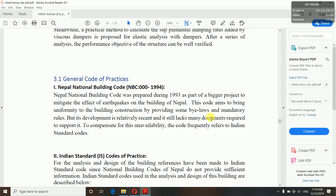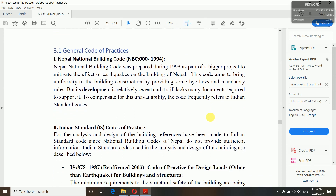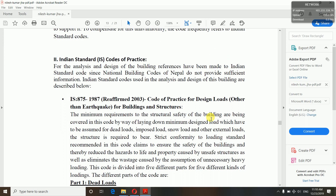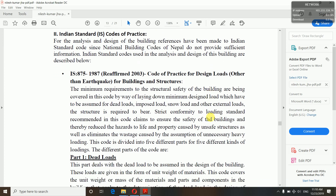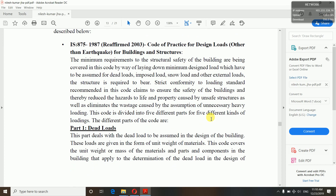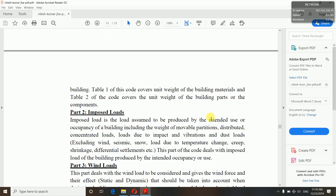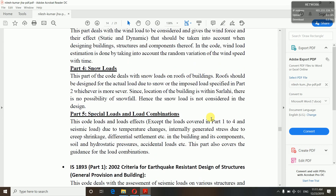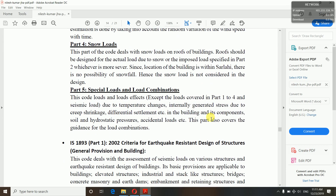Here are the general codes of practice. The codes you will use in your project you have to explain something about: Nepal Building Code (NBC) and Indian Standard (IS) codes. Our design is based on these two codes. IS codes consist of different standards — we have used IS 875:1987 for design loads other than earthquake for buildings and structures, covering dead load, imposed loads, wind loads, snow loads, special loads, and load combinations. You'll have to describe all of these briefly.